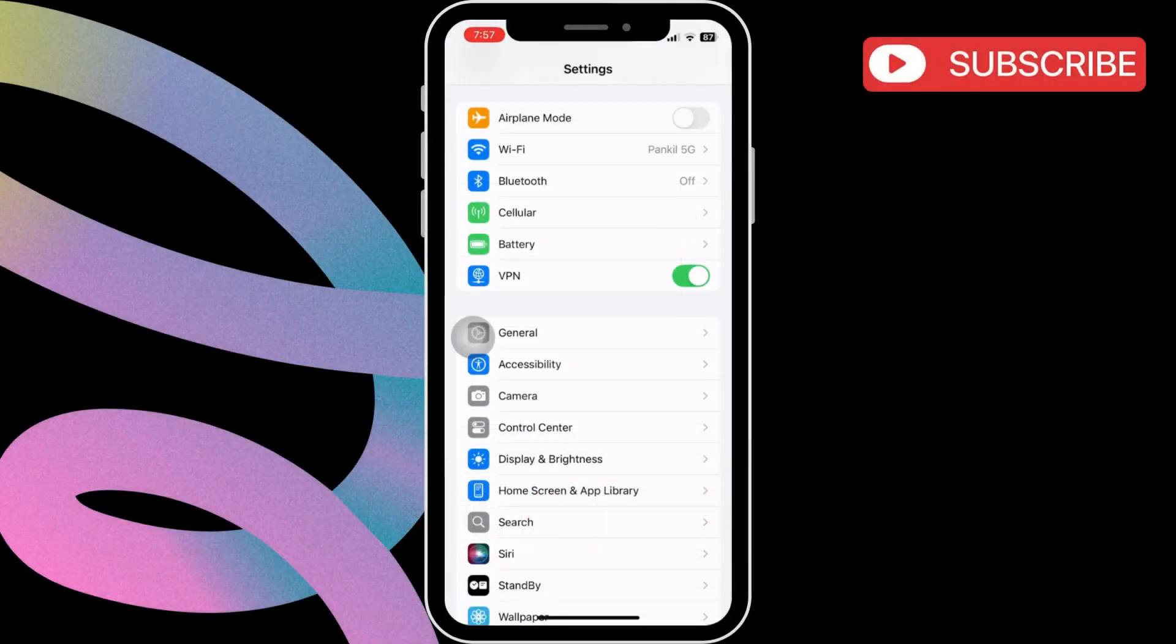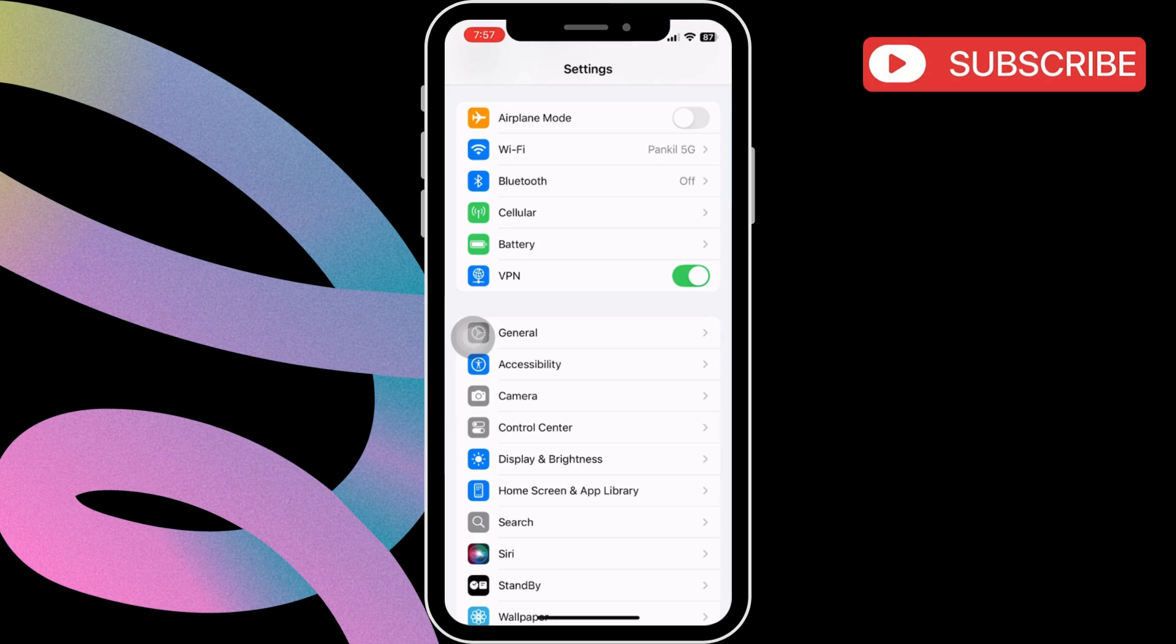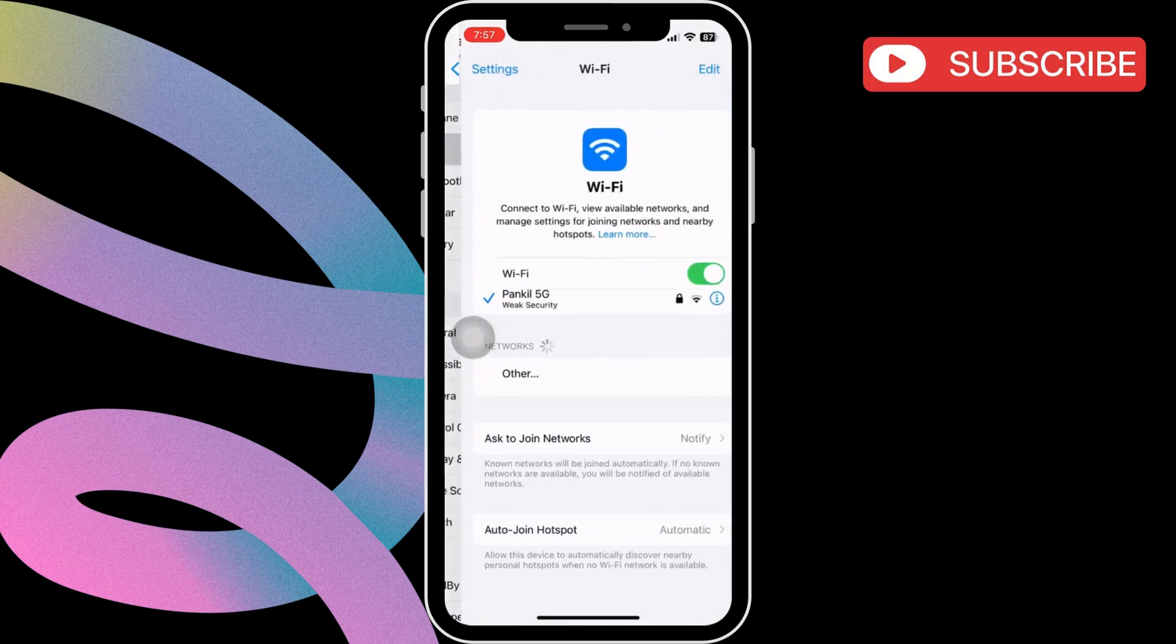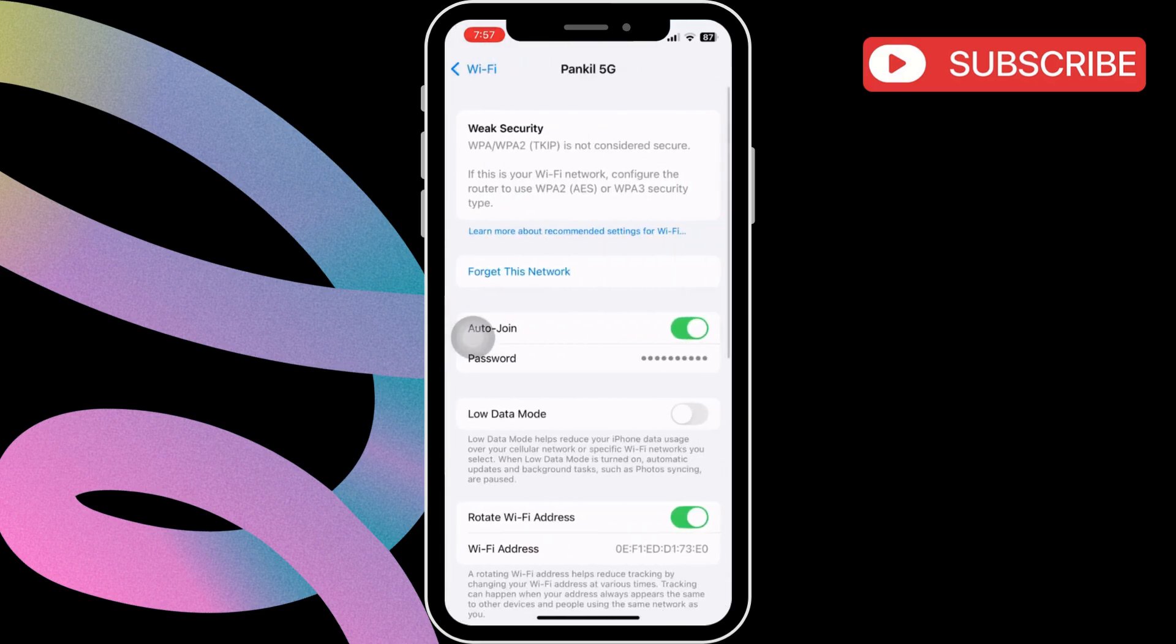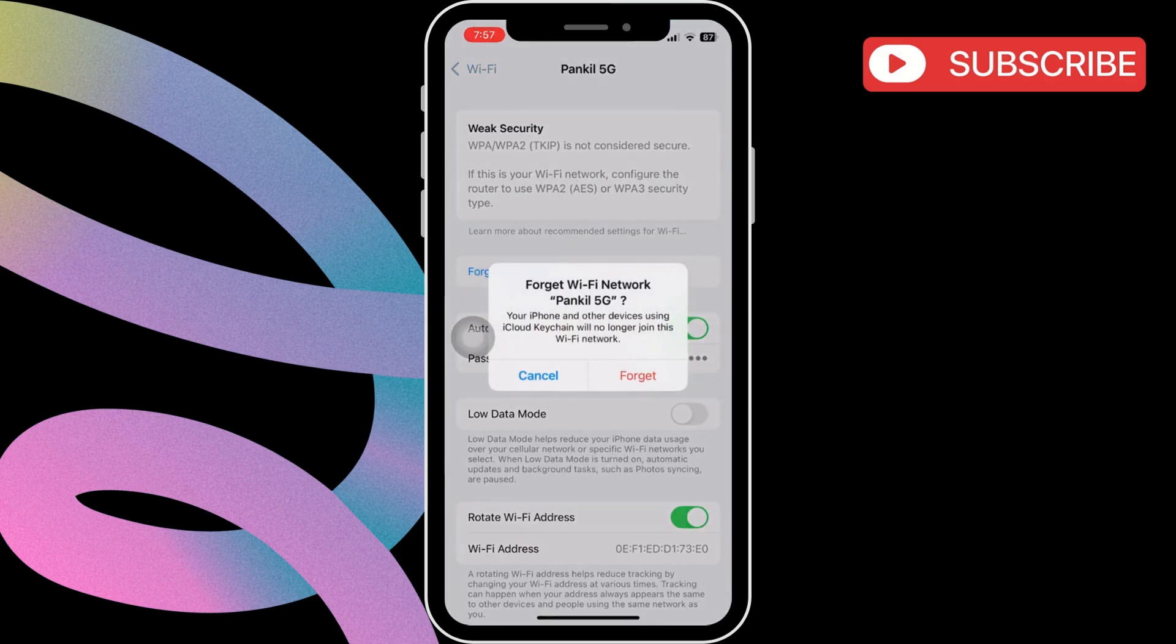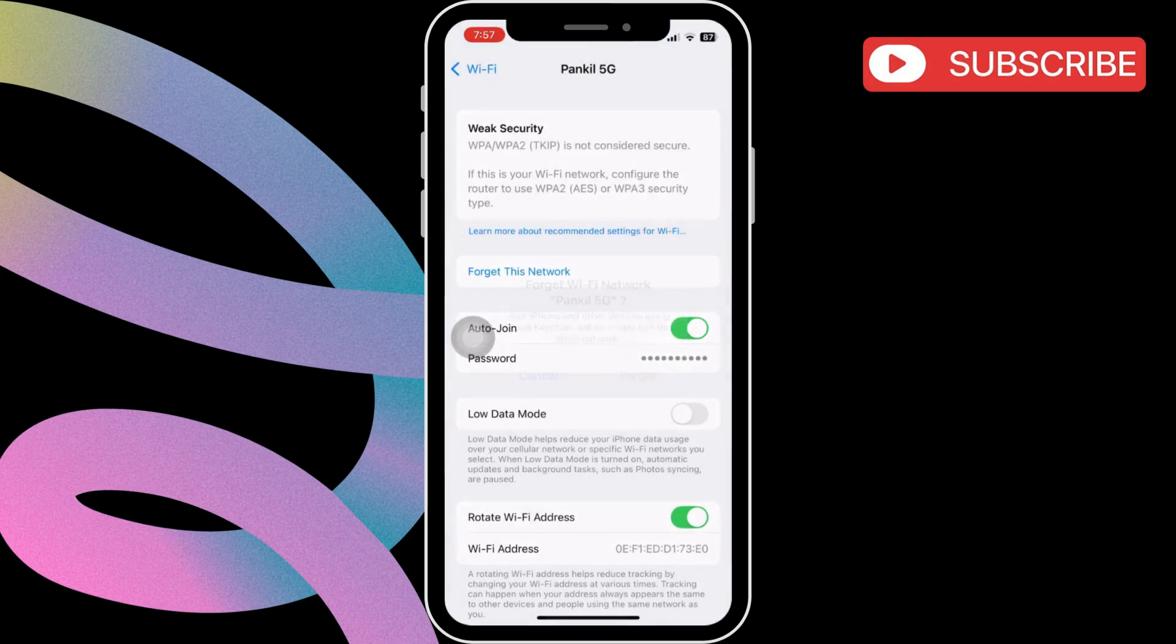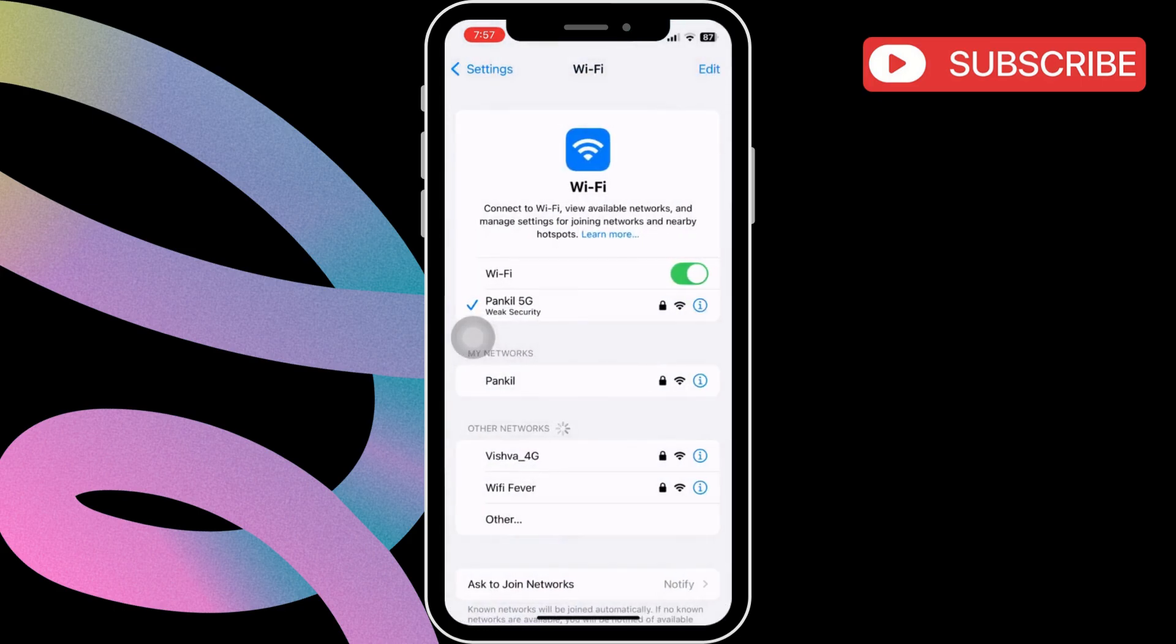First, go ahead and open the settings app on your iPhone. Now, tap on Wi-Fi. Here, tap the info icon next to your Wi-Fi network. In this menu, tap the forget this network option. Then, tap forget again to confirm. After that, restart your iPhone and then reconnect to your Wi-Fi network.